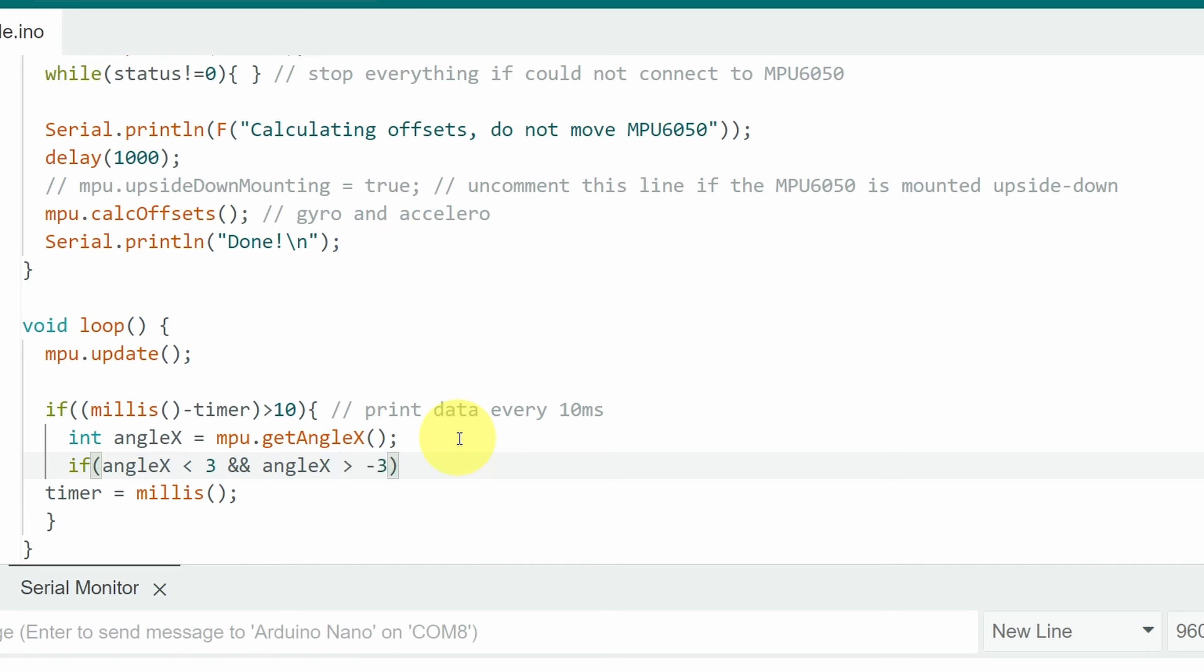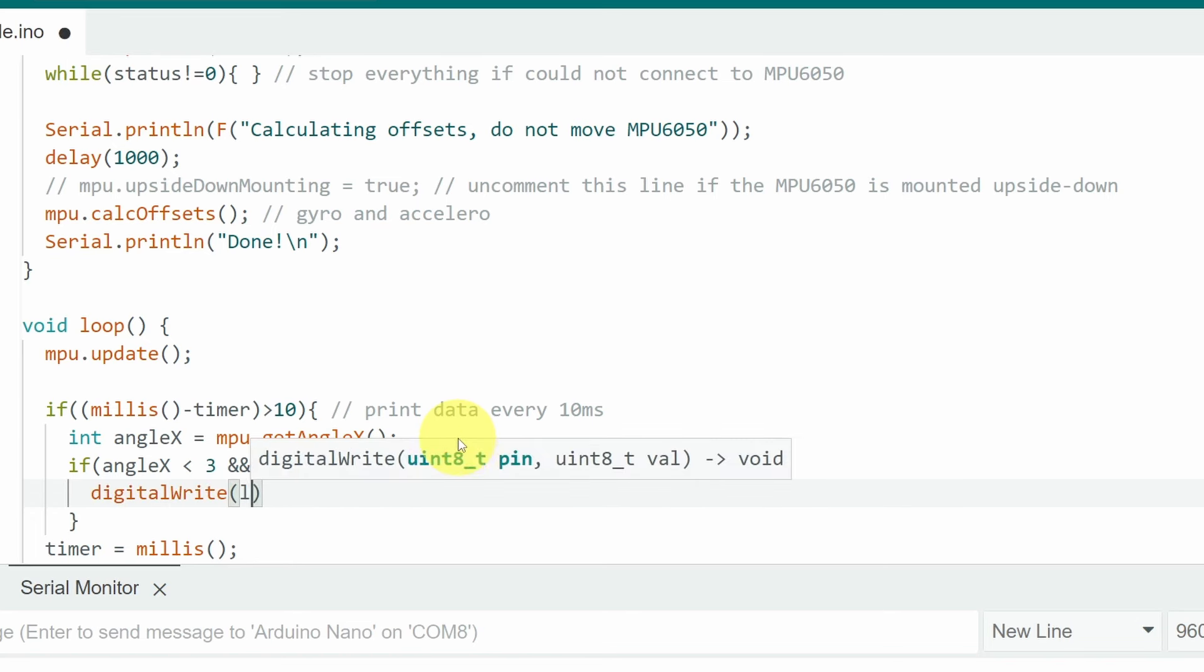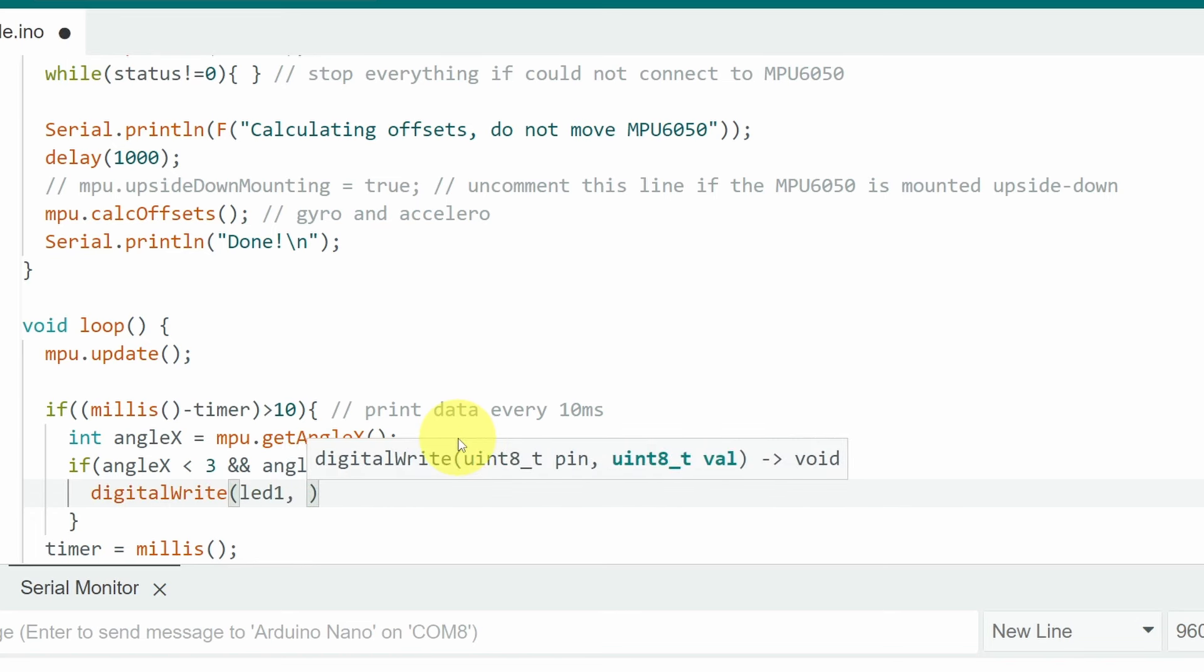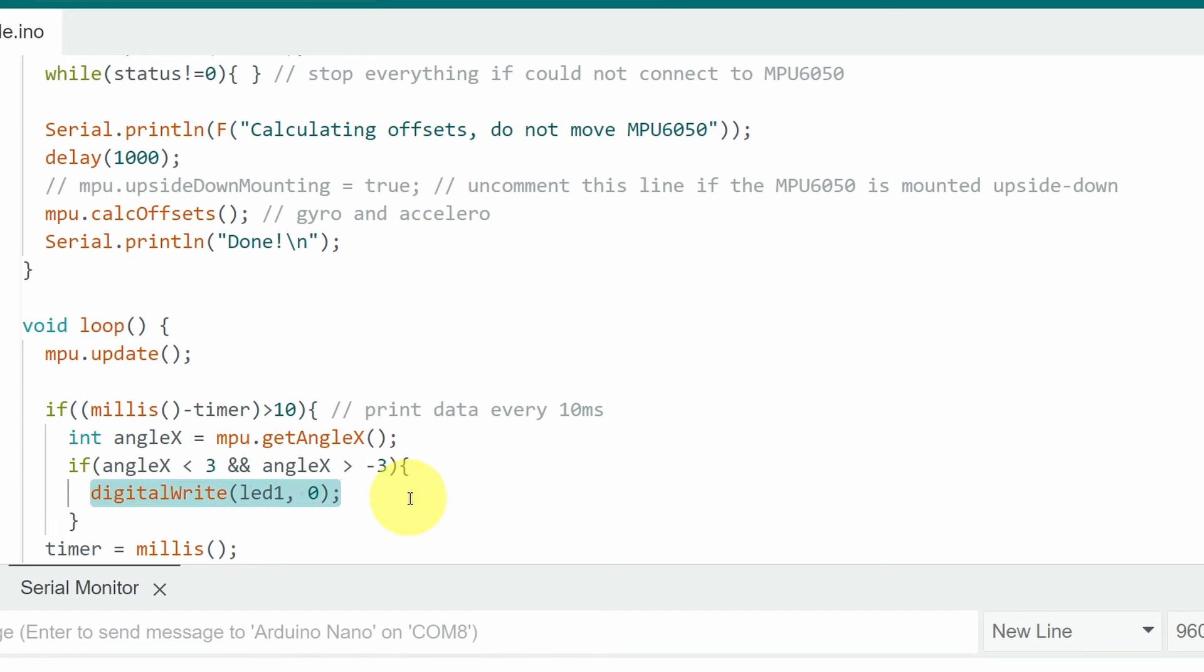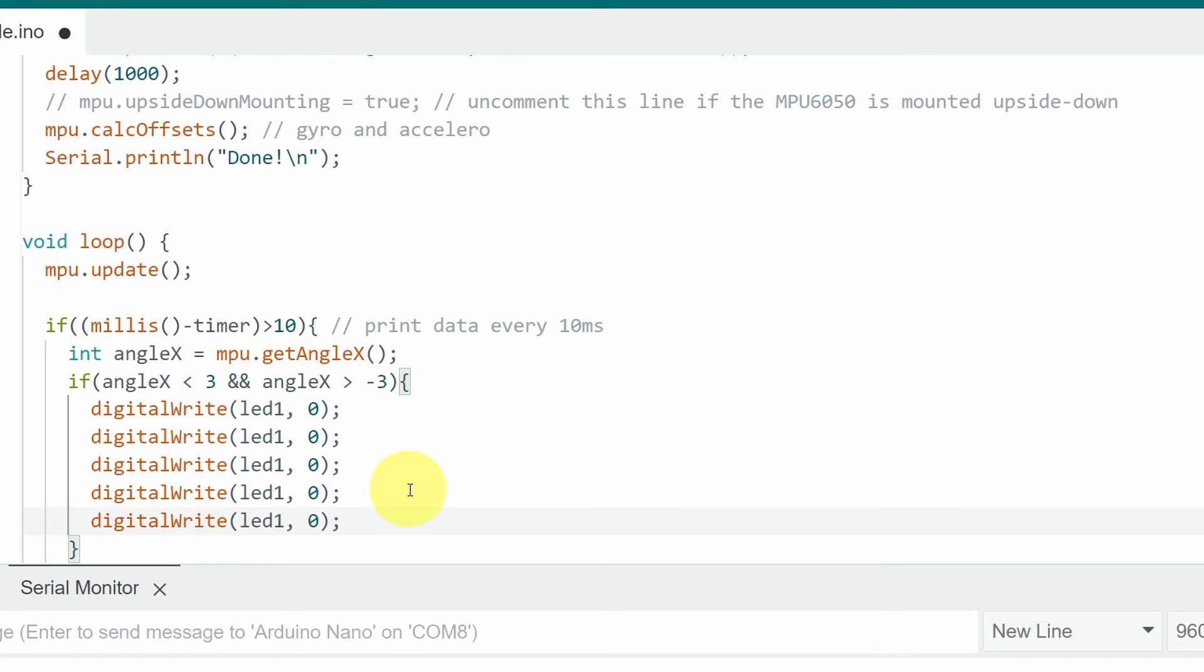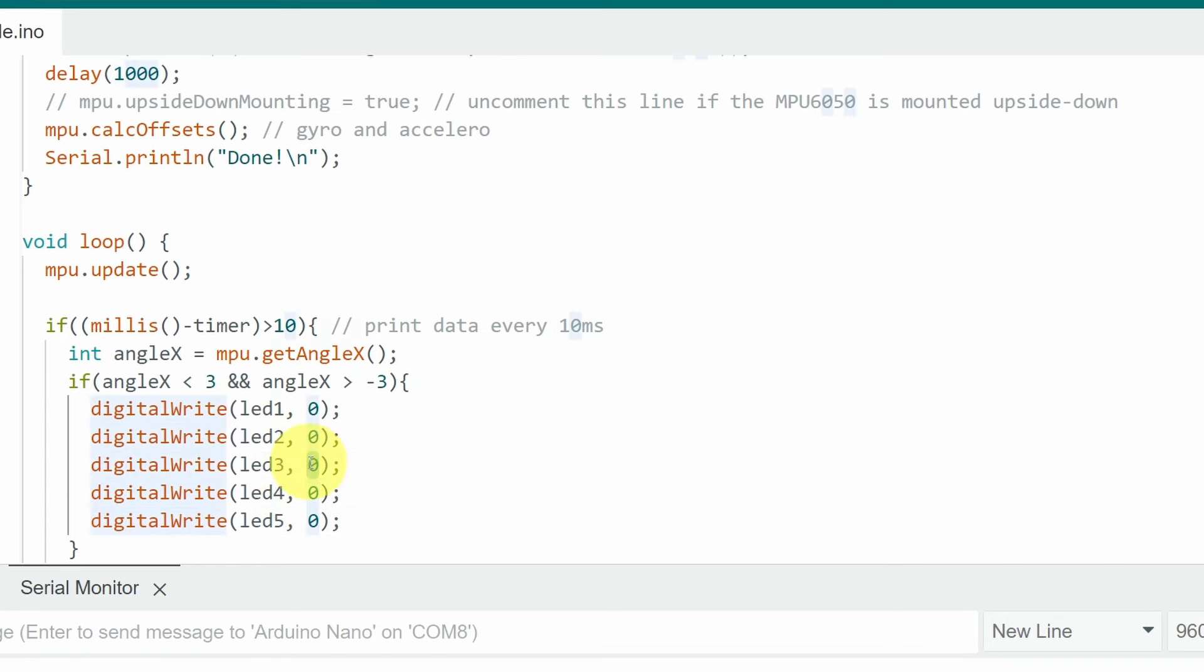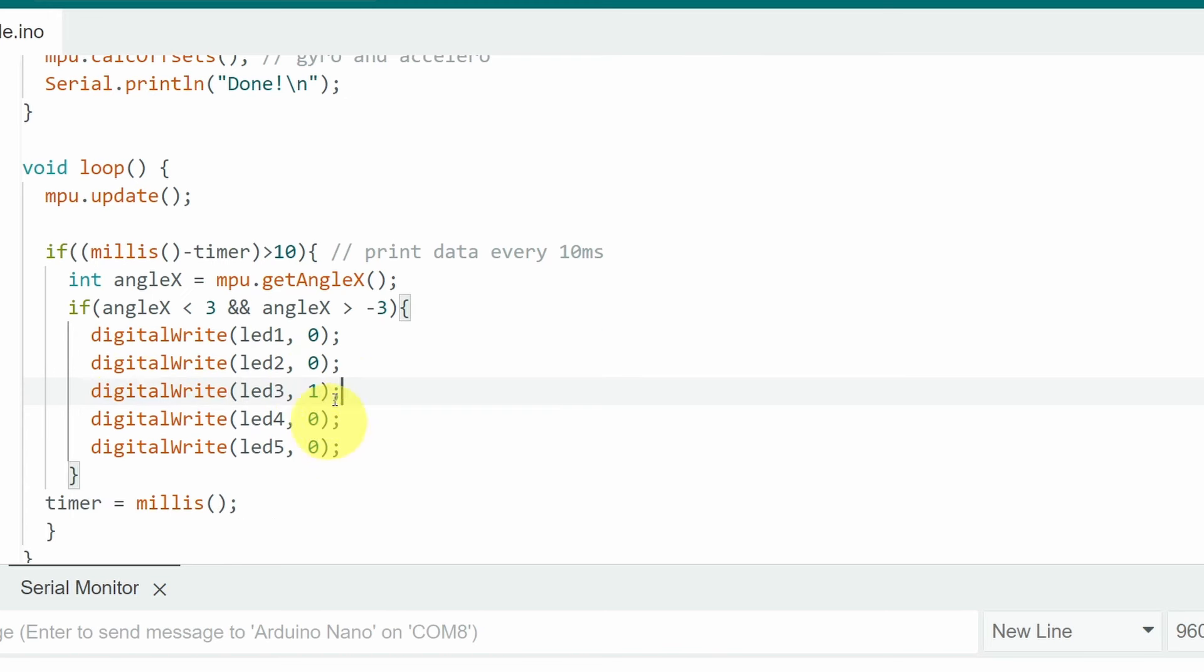In such case we are going to turn off all of the LEDs except the middle one using the digitalWrite command that takes in the LED pin number. And the value 0 is going to be off and 1 is going to be on. Let's copy it again. Make sure to change the names. And here we're going to use 1 to turn the middle LED on. And we're going to add the other conditions using else if.